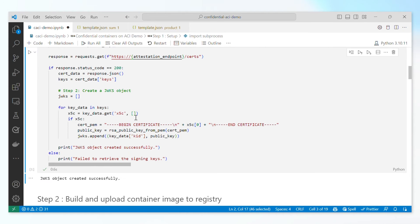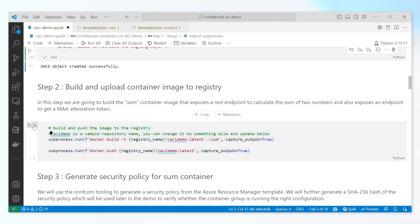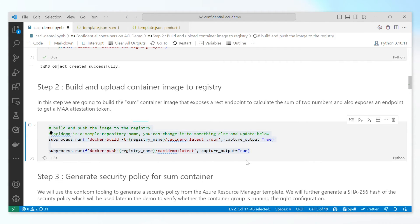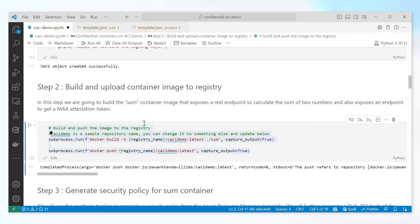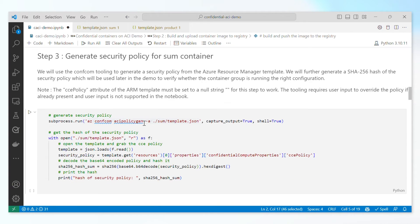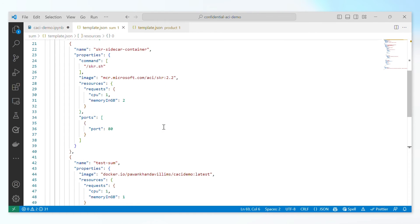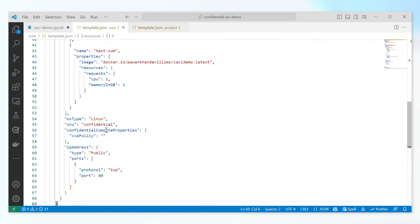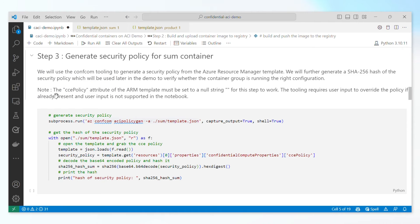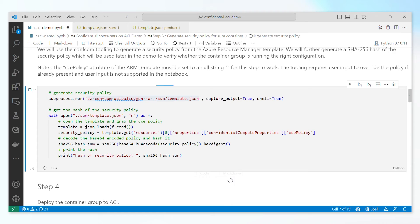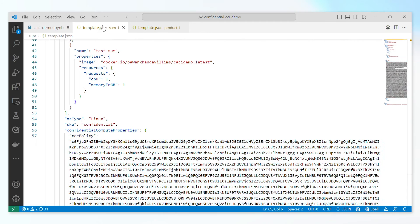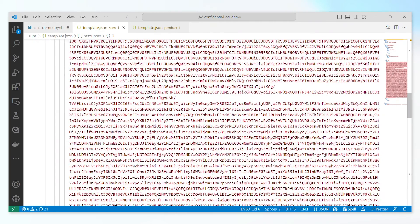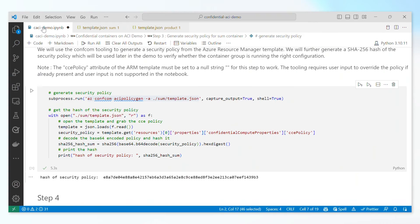For the demo, we're going to use a Python notebook. As mentioned, we have two containers: sum and product. In the first step, I'm going to build the sum container and upload it to the container registry. Once done, I'm going to generate the security policy as discussed in previous slides, which is enforced by the container group. We have the platform sidecar that performs the attestation as well as the sum container deployed as part of this ARM template, with the SKU set as confidential. Once I run the tooling on this ARM template, it will present the hash of the security policy and embed the base64 security policy into the ARM template, making it ready to be deployed.